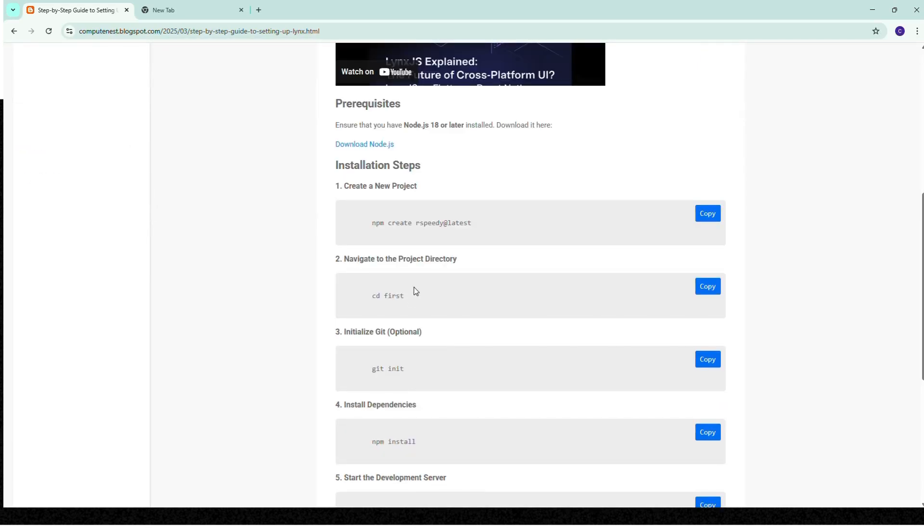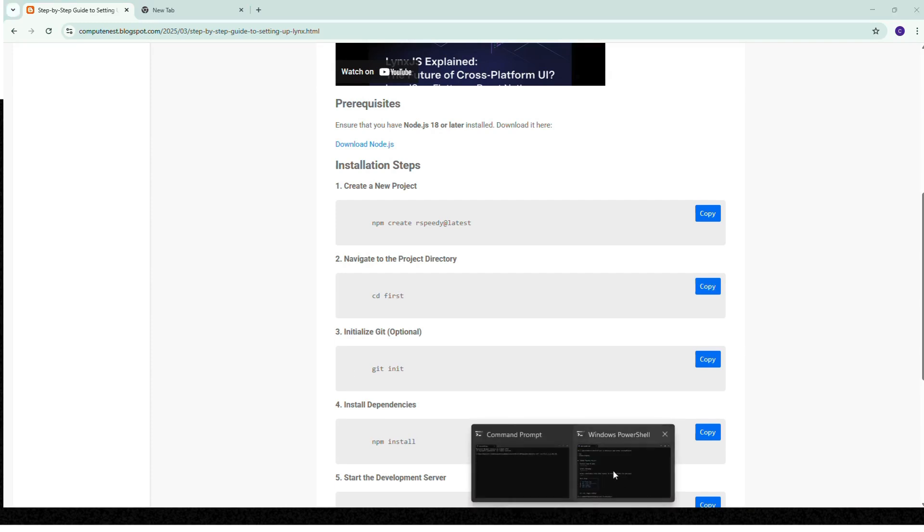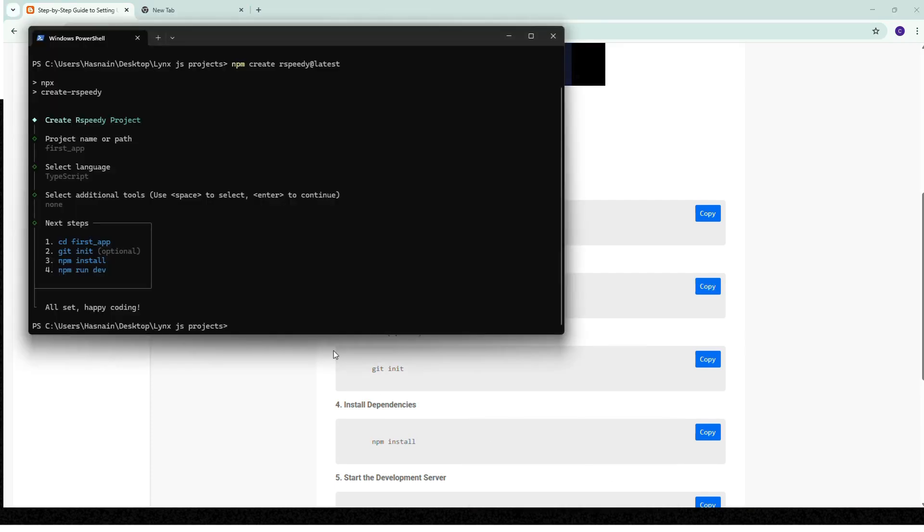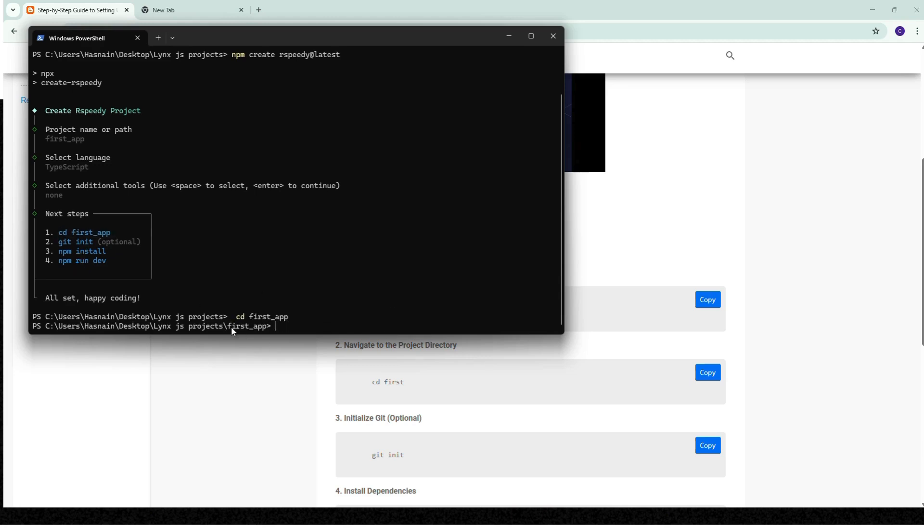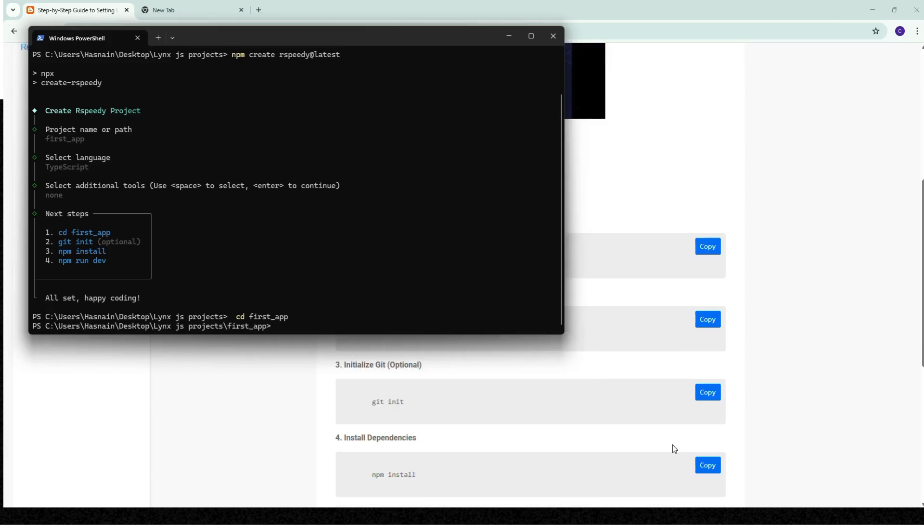cd first app, okay cd first app. The second step is optional - if you are using git you can initialize it, but I'm skipping it. After this, npm install command to install npm.